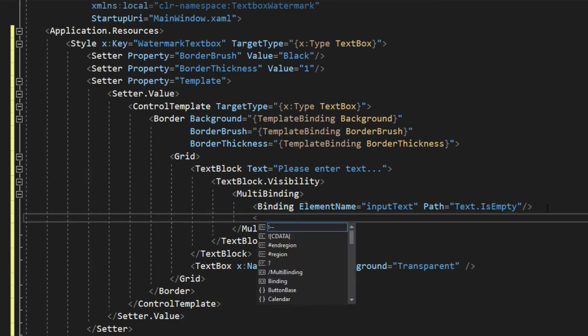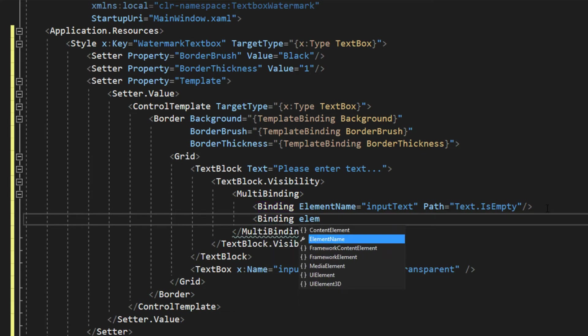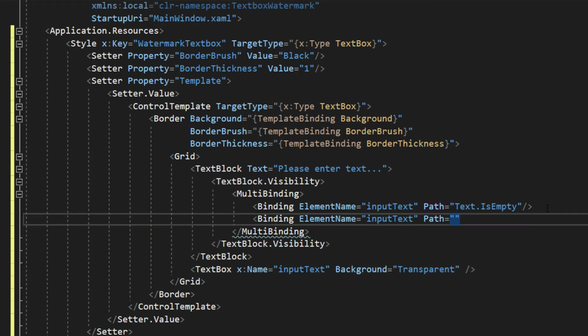Next, we want to set our second binding, which is going to be, of course, our isFocus, so element name, input text, and we will set the path to isFocused. Next, and close that off.